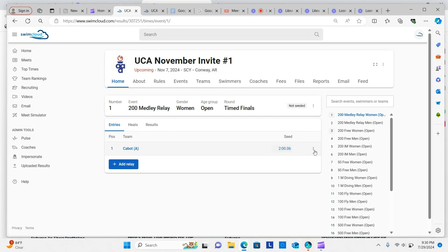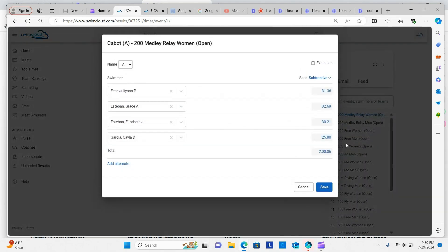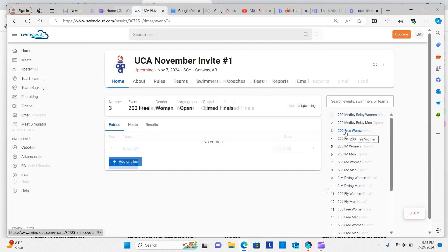If you need to make changes to the relay, click the Edit menu on the right side of the relay name. Click Edit Relay. This takes you to the screen where you can use the drop-down menus to adjust your relay team.